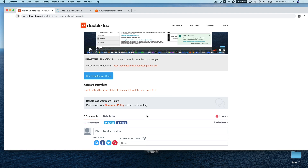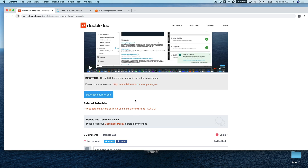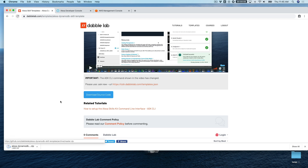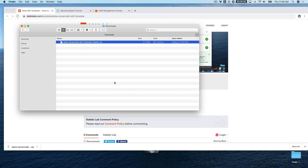Also, if you have any questions as you're going through any of these tutorials, we've added the ability to ask questions and leave comments down here, so you can do that and we'll respond as quickly as possible. For starters, download the source code — it's going to download as a zip file, so once you've downloaded it you want to unzip it.